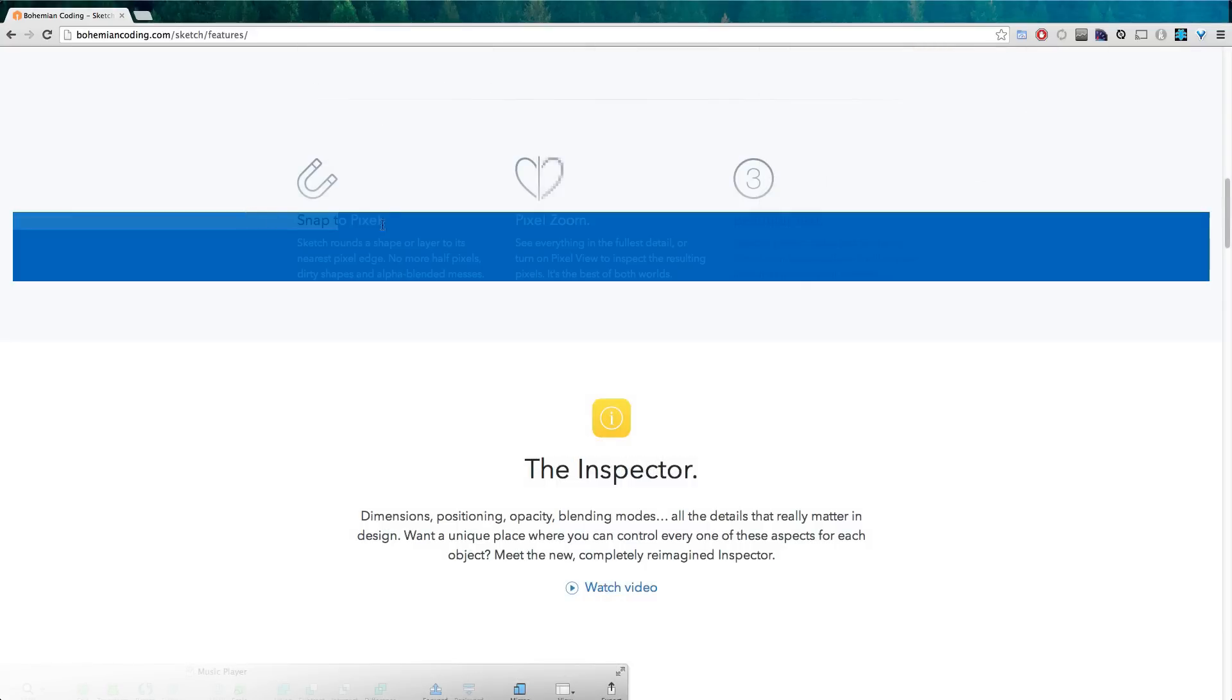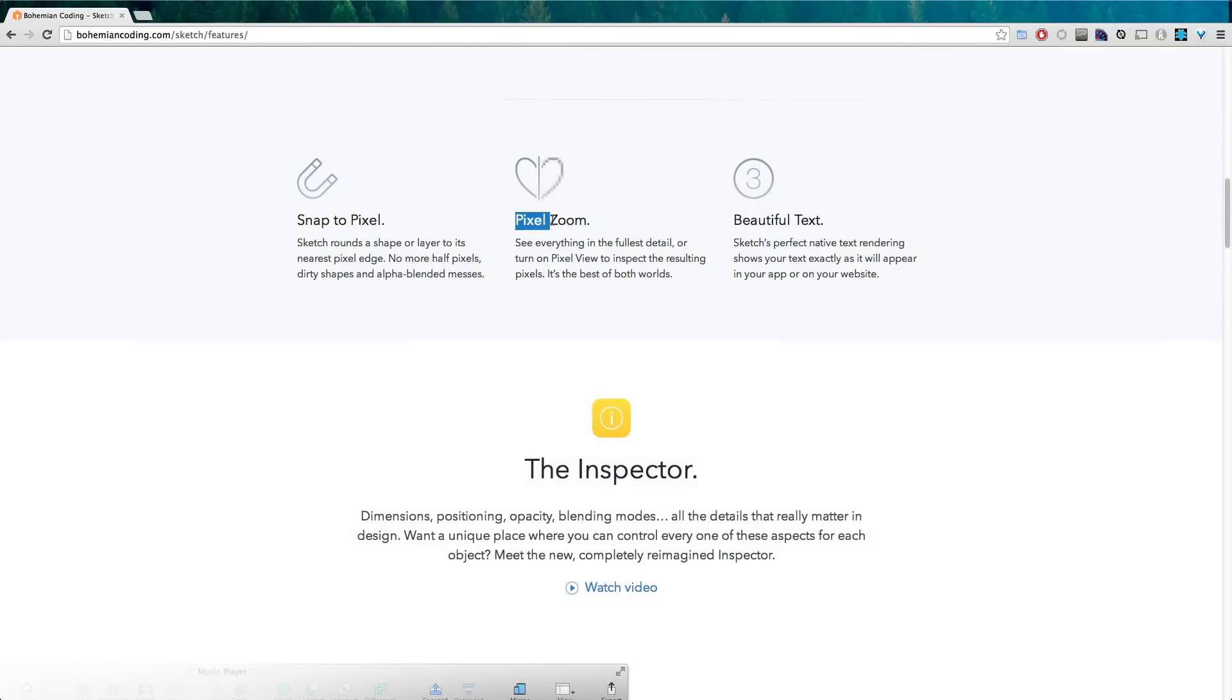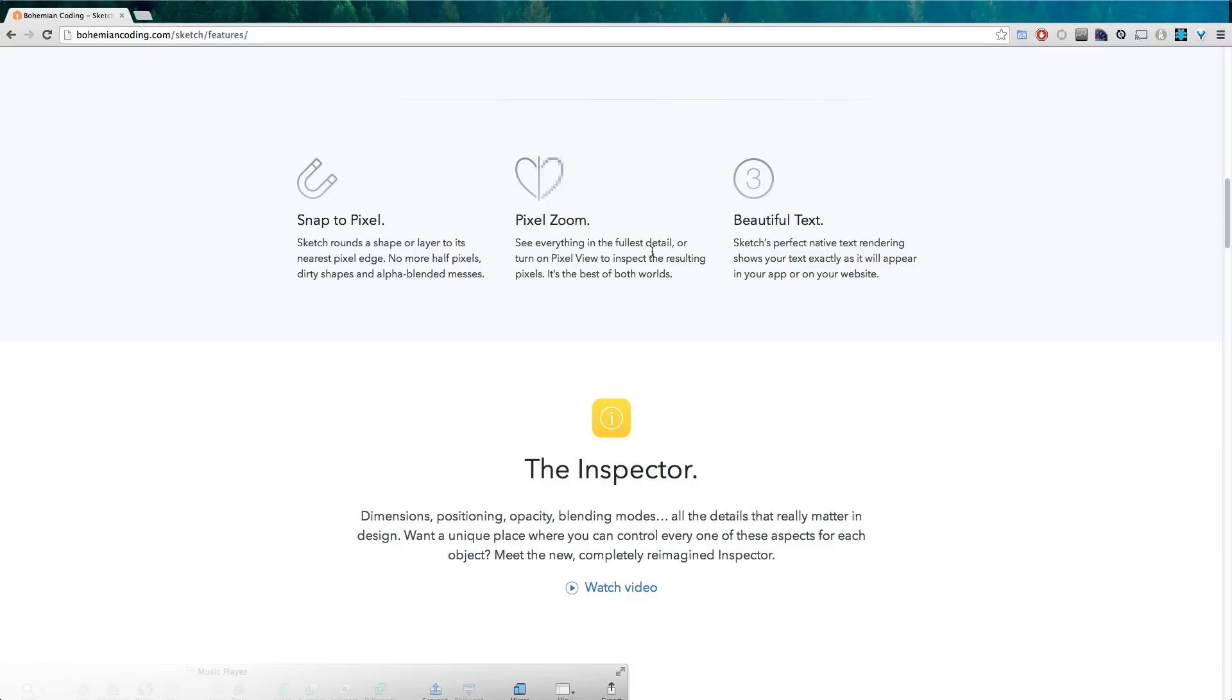It snaps to pixels. You have this pixel zoom feature where you can zoom in and you're going to be seeing the fine lines of a vector or you can basically convert the zoom to what it would be like if it was a raster. So you could look into what it would look like if you were zooming in to the pixels themselves.